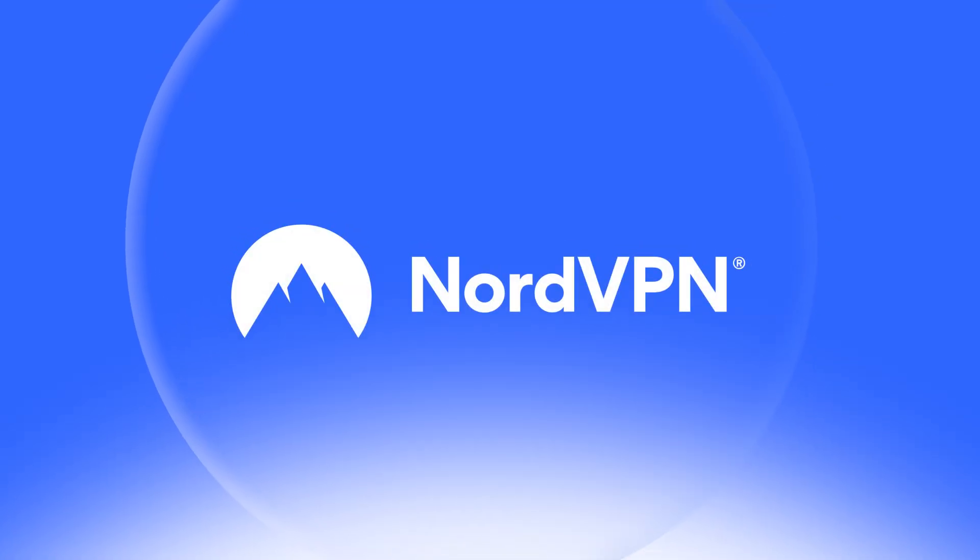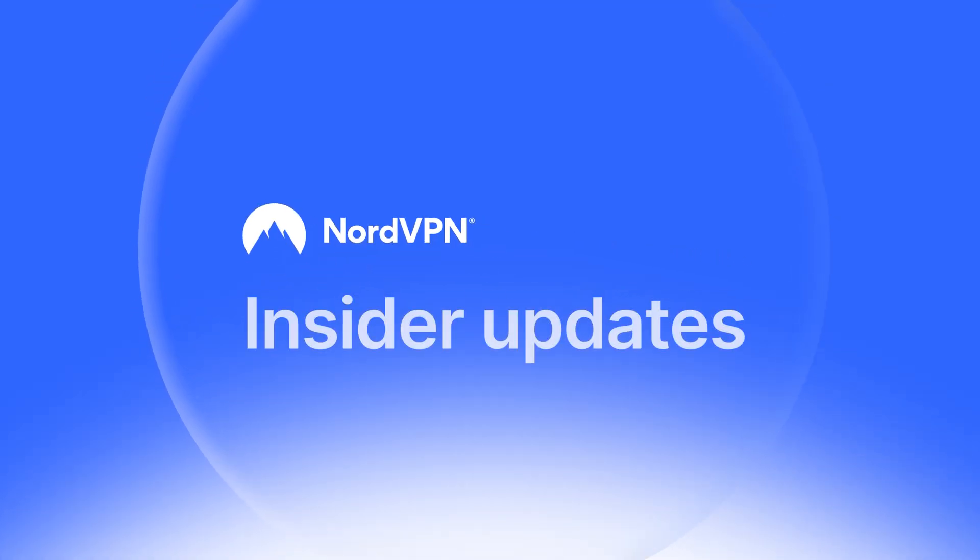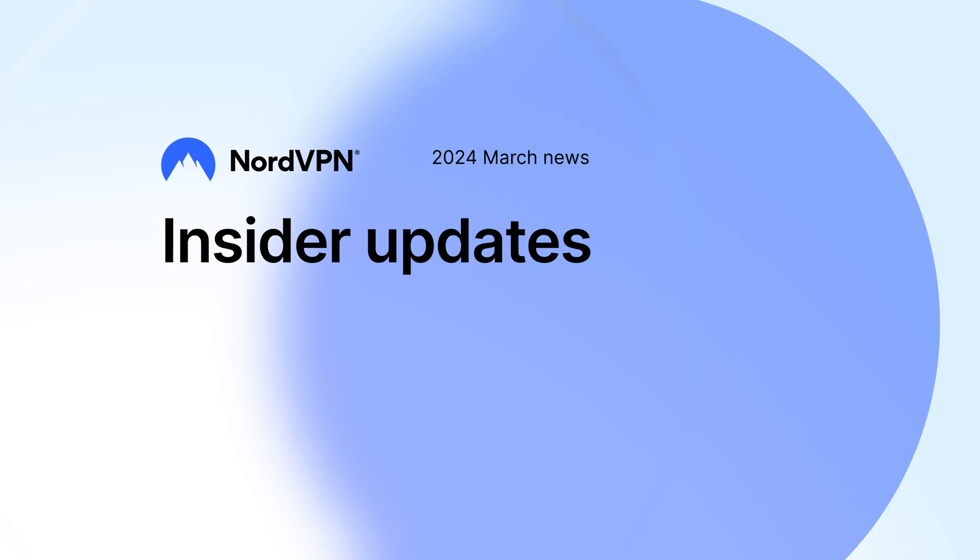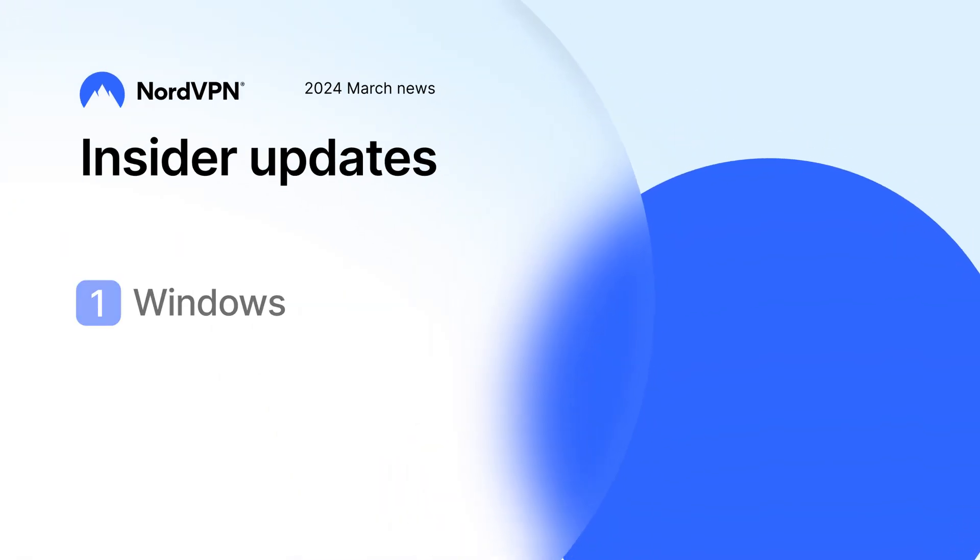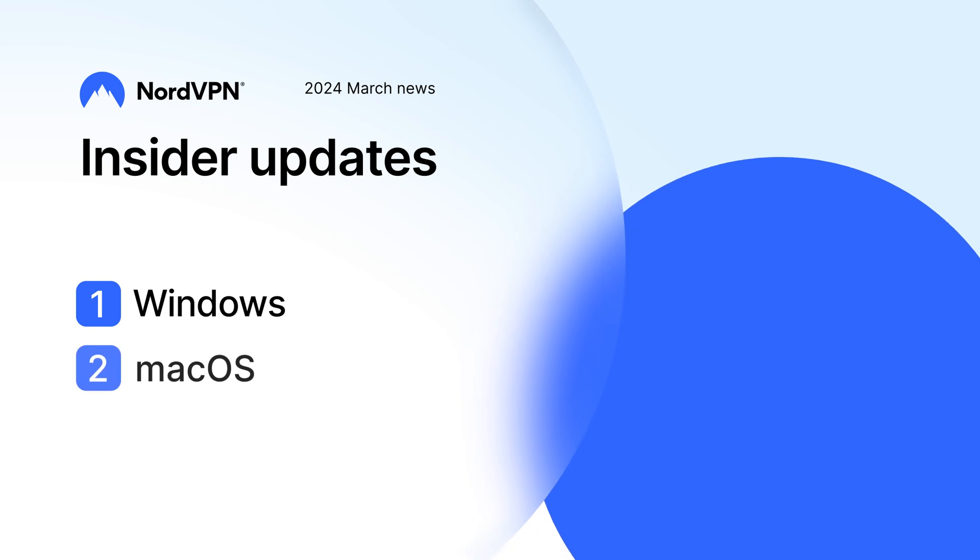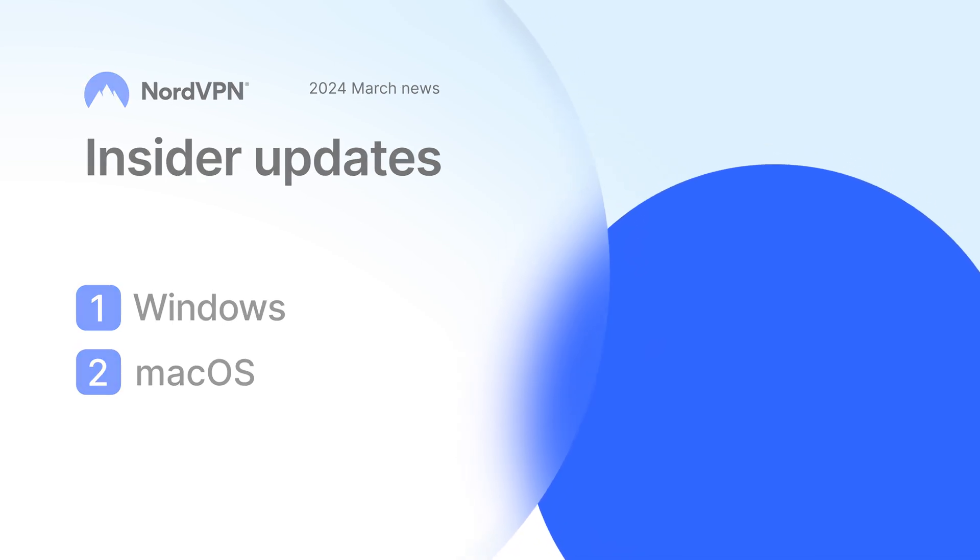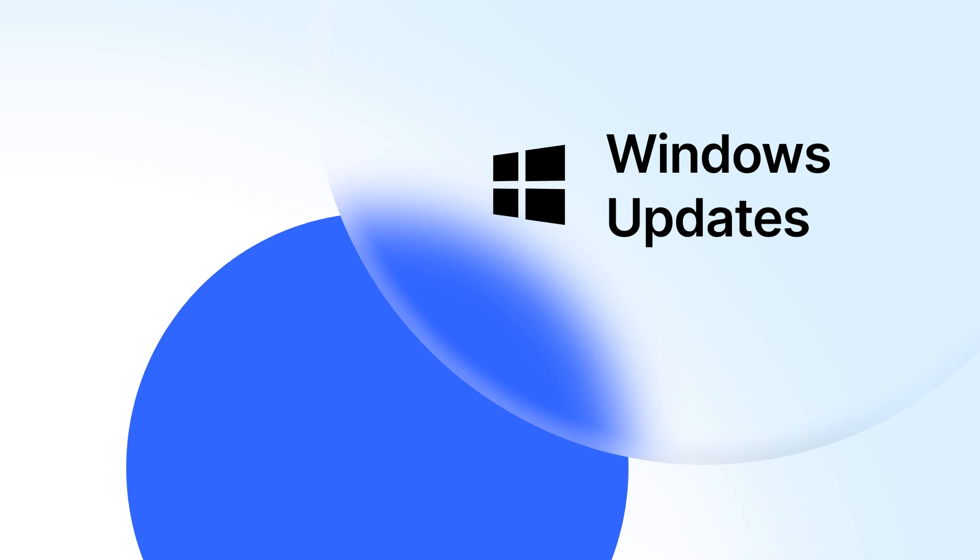Welcome to NordVPN Insider Updates. Here's everything you need to know about the NordVPN app and its products. In this episode, we will present the latest updates for Windows and macOS platforms. Join us for real-time insights and news from the people in charge.